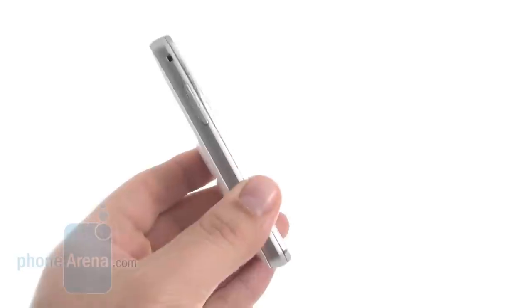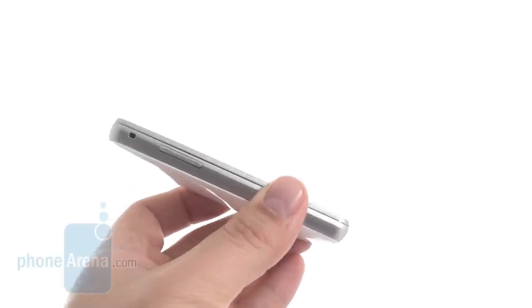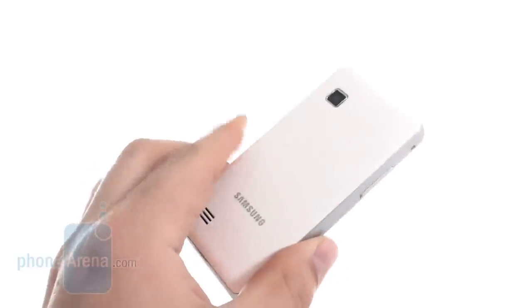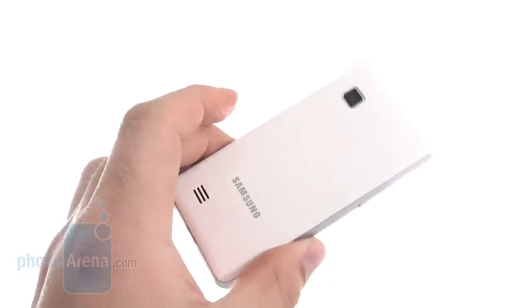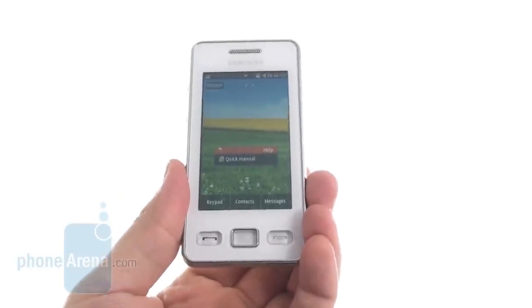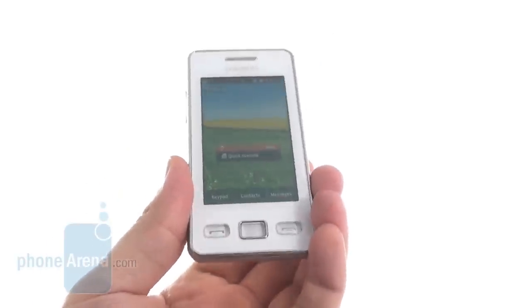Other than that, it's slightly thicker than the original, but it also comes in this cool white color — there's also a black version.